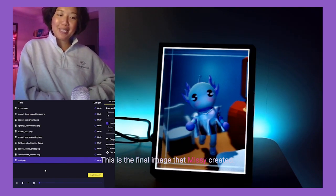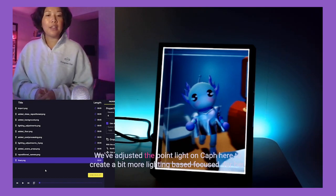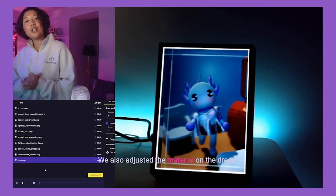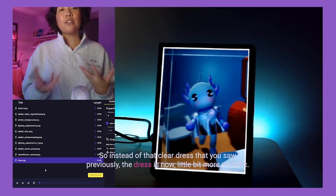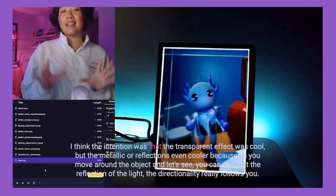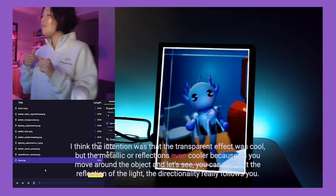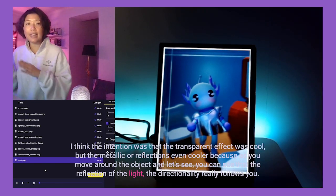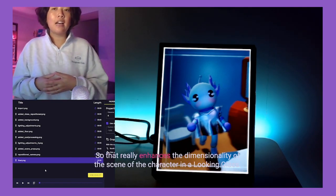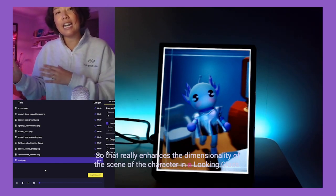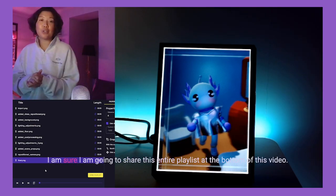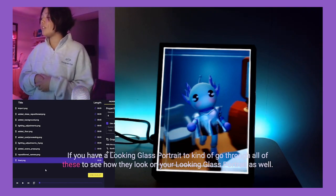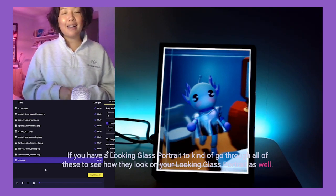This is the final image Missy created. She's dimmed the overall light and adjusted a point light on Kath to create more focused lighting for her. She also adjusted the material on the dress — instead of the clear transparent dress from before, it's now a metallic material. The transparent effect was cool, but the metallic reflections are even cooler because as you move around the object, you can see the directionality of the light really follows you, which enhances the dimensionality of the character in the Looking Glass. You can view this entire playlist at the bottom of this video.